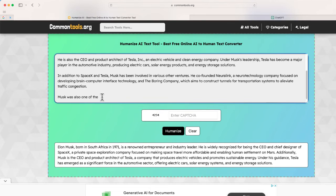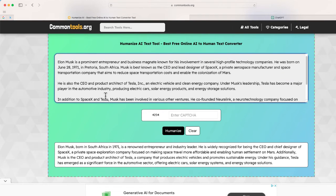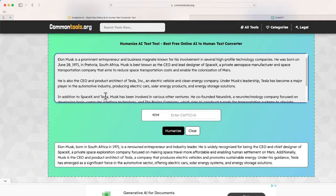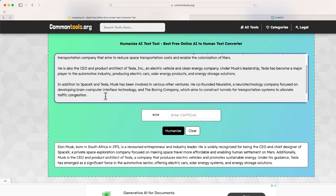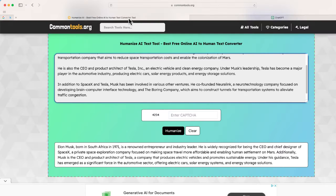See, it doesn't quite give you everything. So there is a limit to the number of characters. In this situation, I'd probably have to split this text into two different parts and then humanize both of them and paste them together. So that is one limitation of this tool.